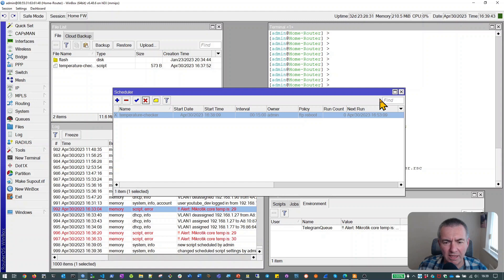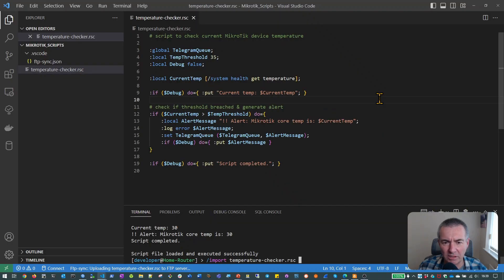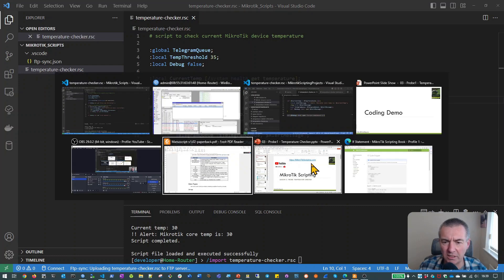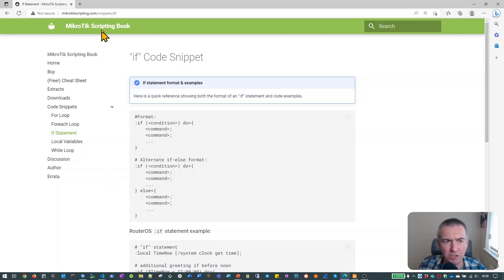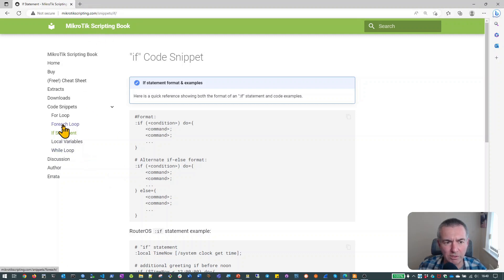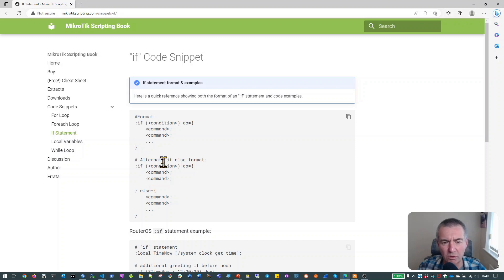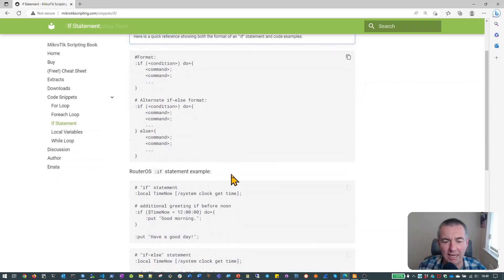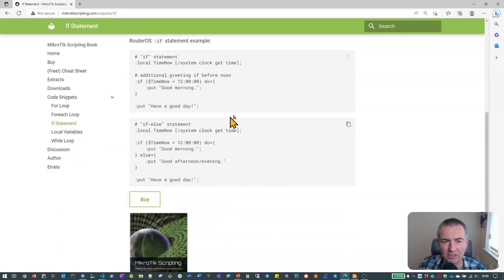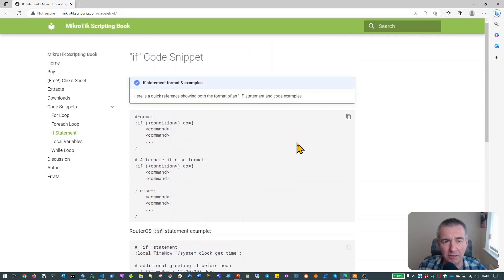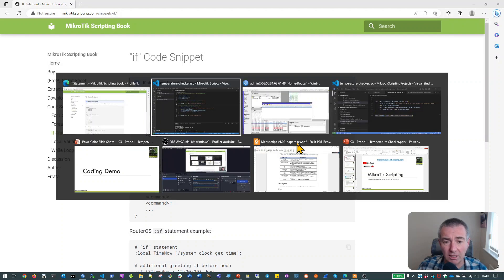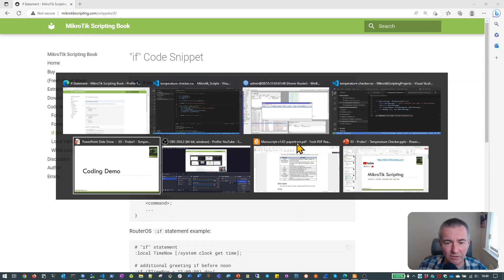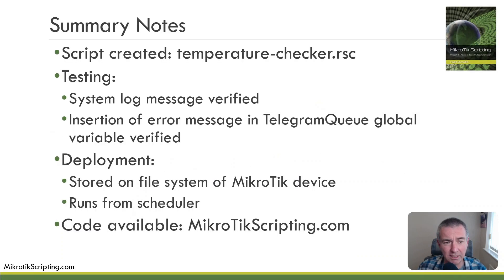So I think that's pretty much everything that we wanted to do in terms of creating this code. The only other thing I would say is that we did briefly mention the if statement. If you want to know a little bit more about that, I've got some code snippets on the MikroTikscripting.com website. And you can actually see an example of how the if statement is structured. And there's actually an alternative one called an if else. And there's also some examples of how you might use that. So that's another useful area where you can go and find some information about the if statement. And also don't forget, there is official documentation available on the MikroTik website and also within the book. I'll cover that in a lot more detail. So I think that's pretty much it for this particular piece of coding.